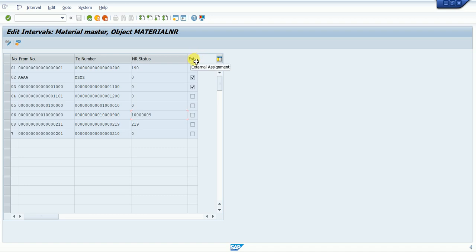There are two types: internal and external. For internal numbers, we don't click on the external checkbox. Internal means the system automatically assigns the next number based on the range we have given.